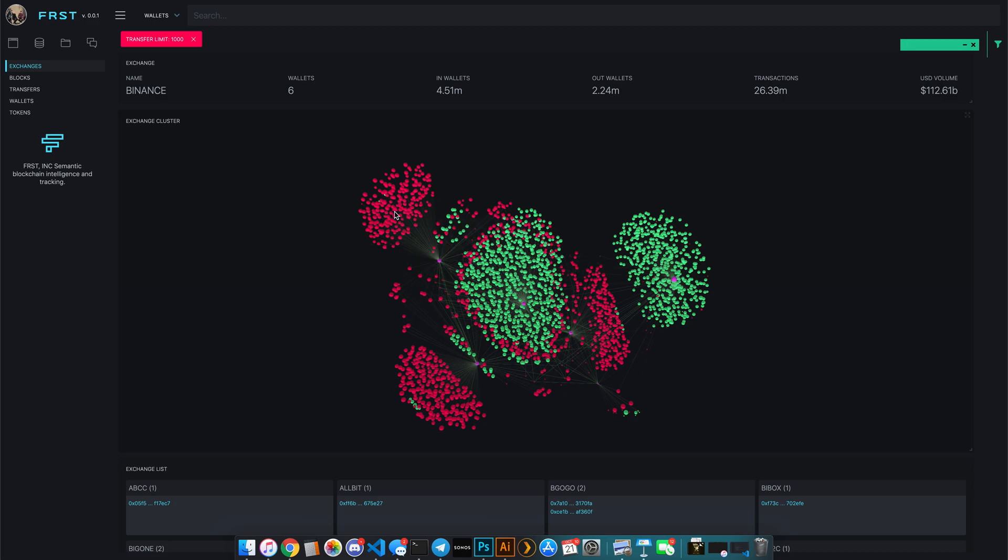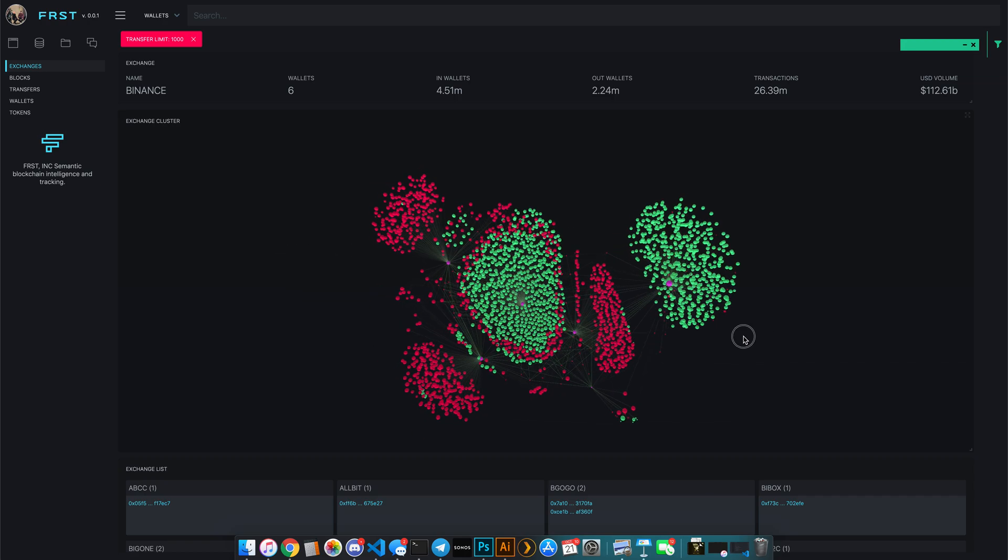Outside of that, these red nodes are actually the withdrawal wallets. And 87% of the time, these withdrawal wallets actually are the custodial wallets of other exchanges. So what you're seeing are basically customers taking funds out of one exchange and depositing it into another. So it's really nice to map this out.